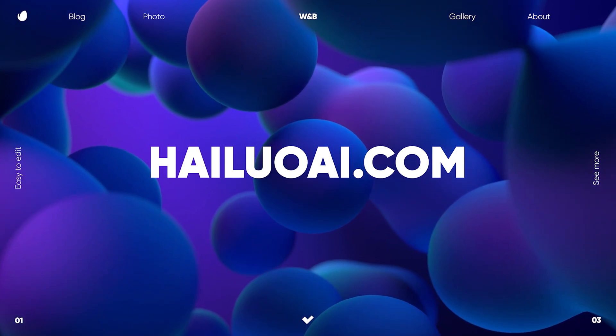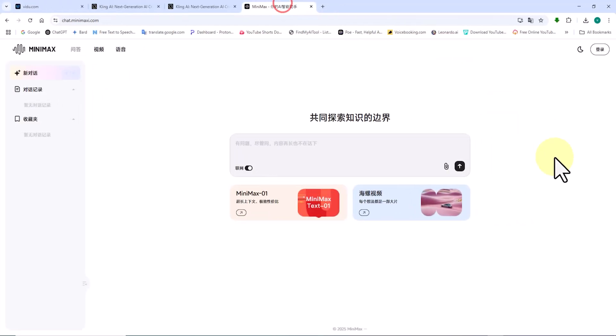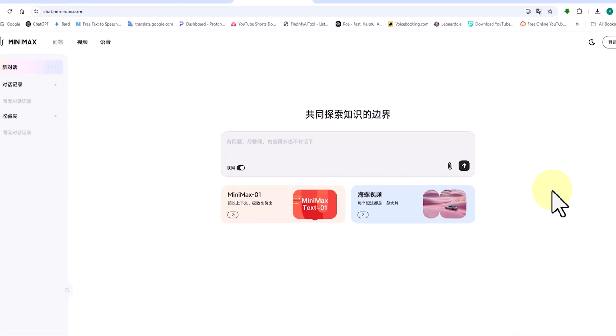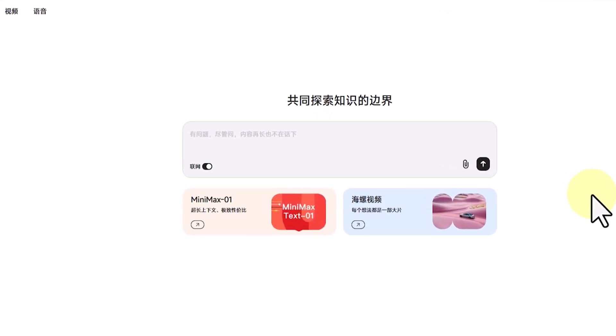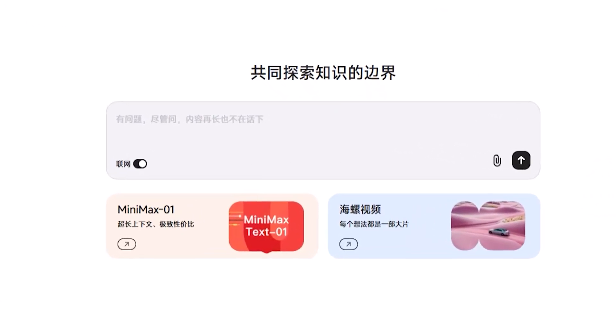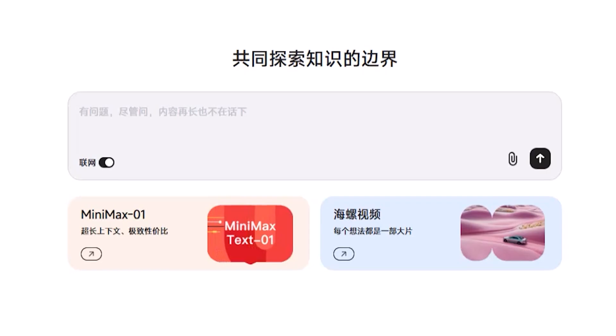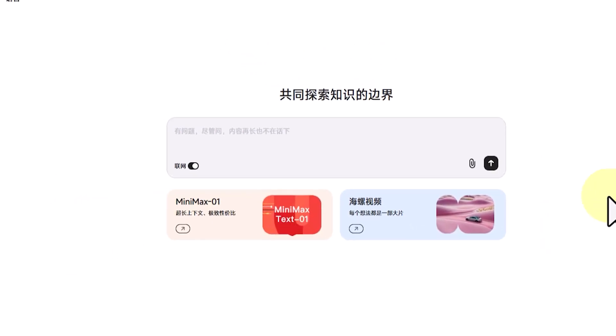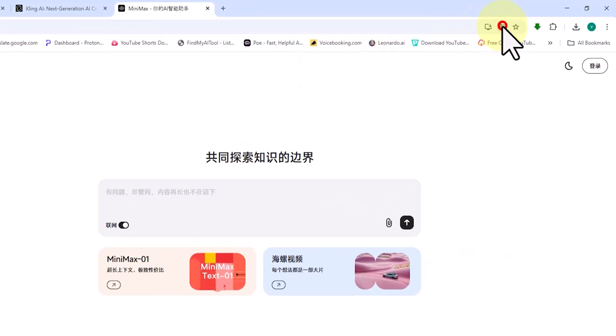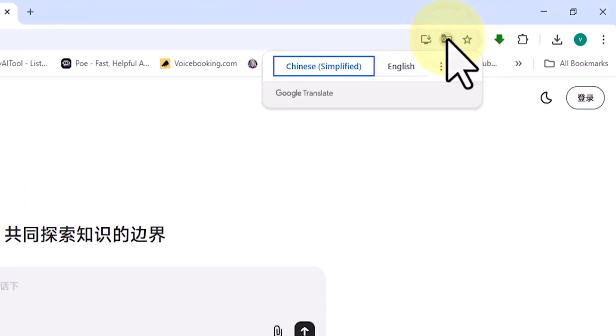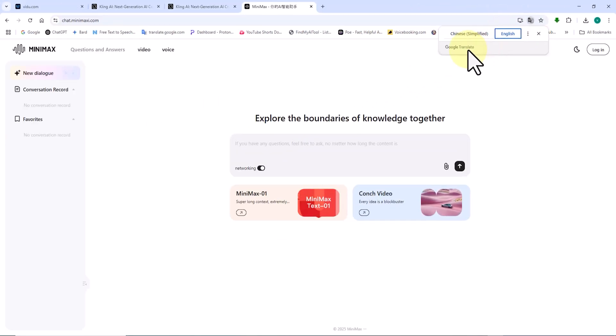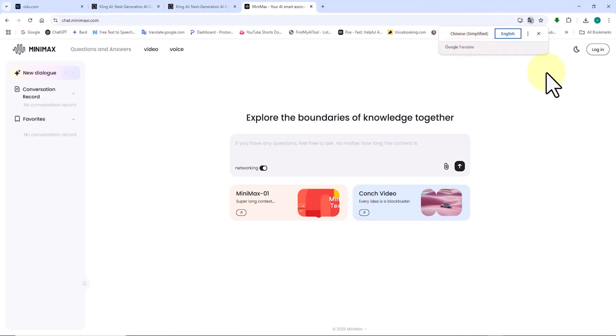We visit the Hylou AI website. Currently, the homepage of this AI is in Chinese, but there is no need to worry. We can translate it into our desired language. I am using the Chrome browser, so I click on the translate icon at the top of the site. This option is available in other browsers as well.